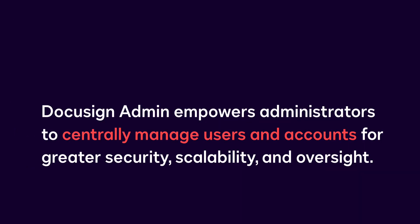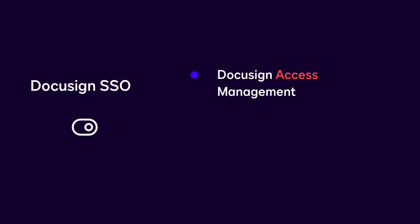DocuSign Admin empowers administrators to centrally manage users and accounts for greater security, scalability, and oversight. Enablement of DocuSign Single Sign-On is a feature available within the DocuSign Access Management and Organization Management add-on packages.